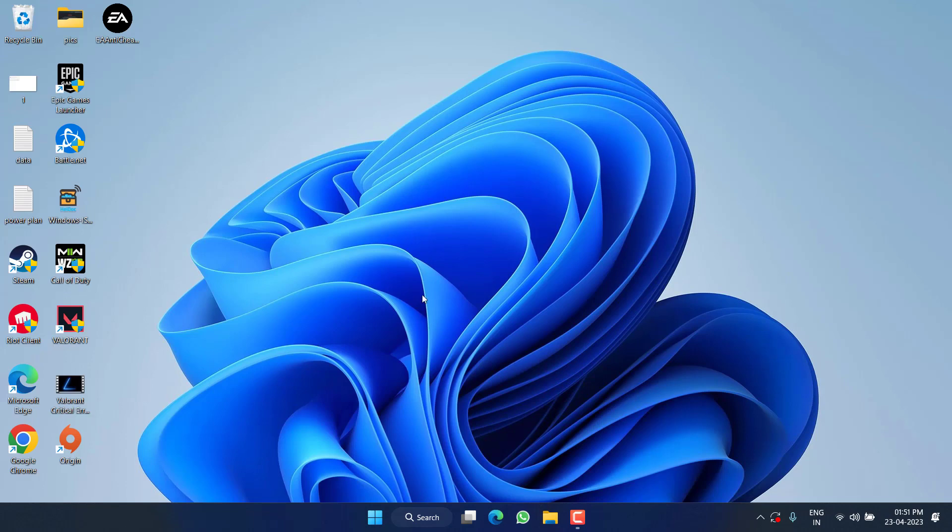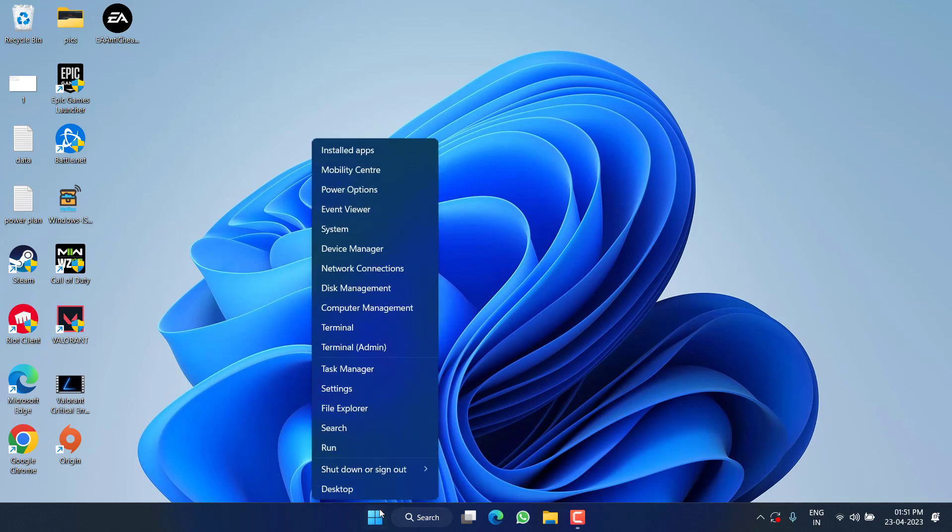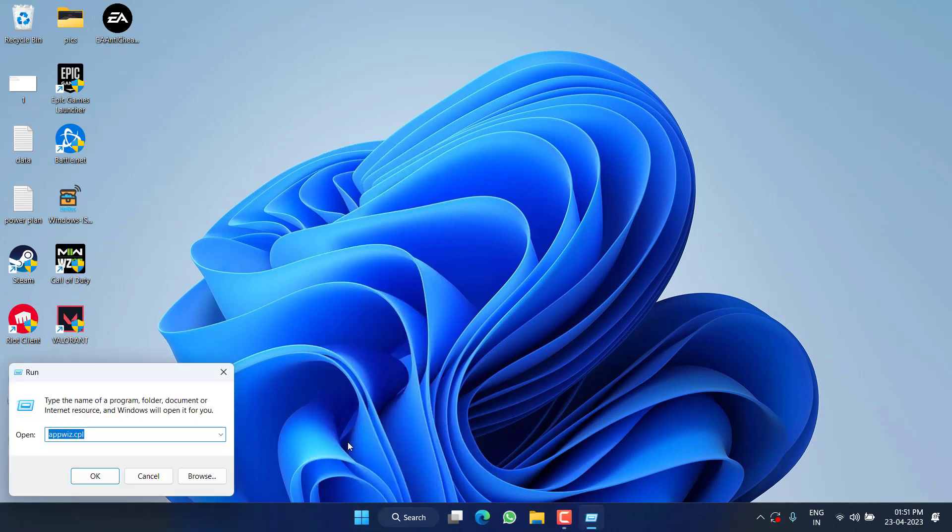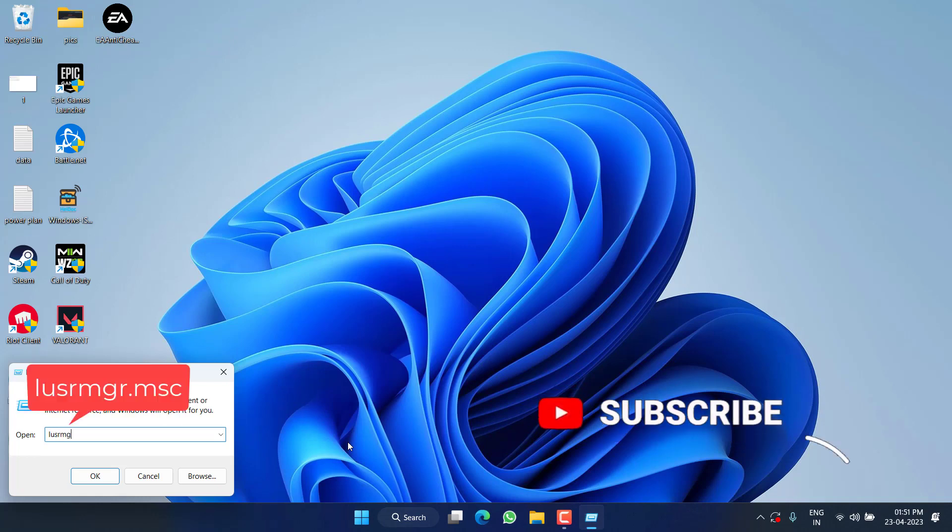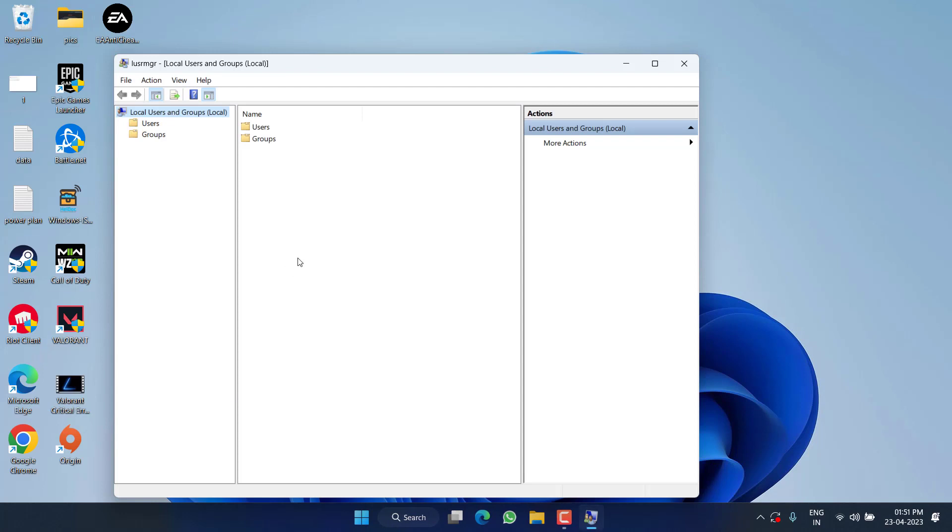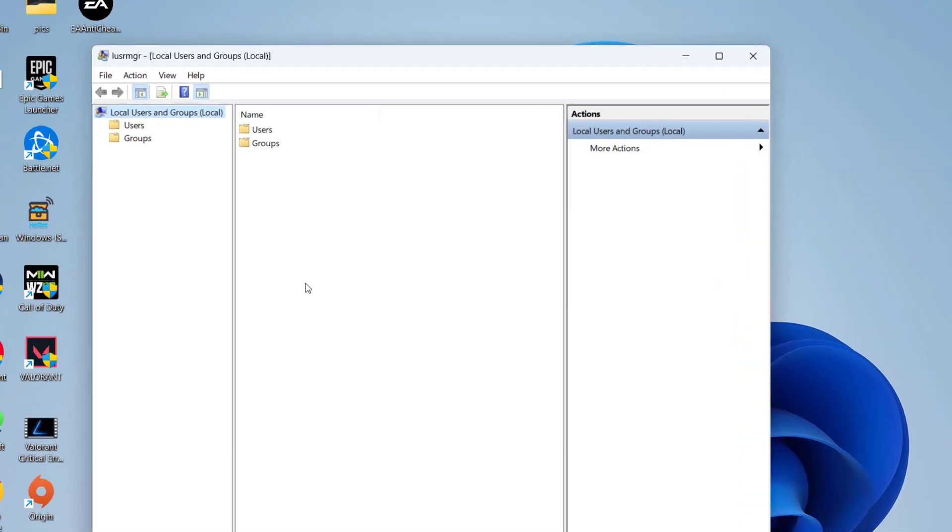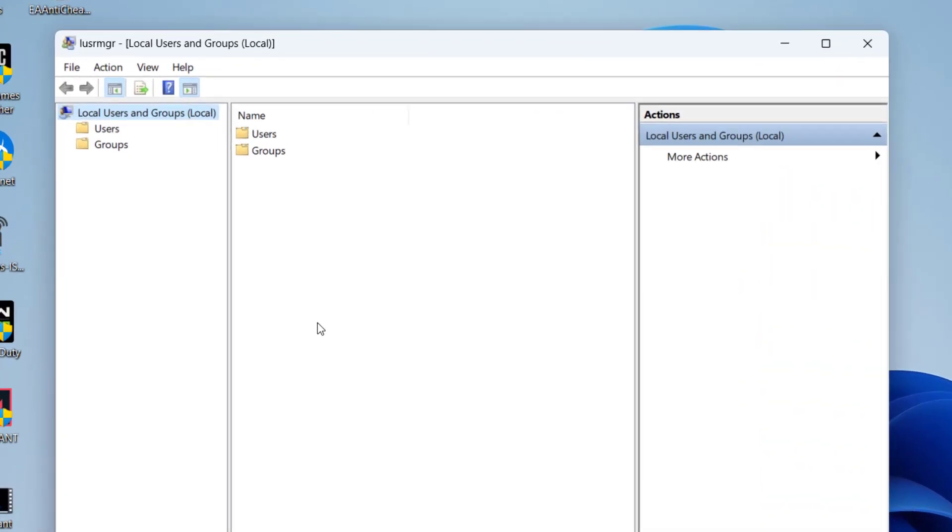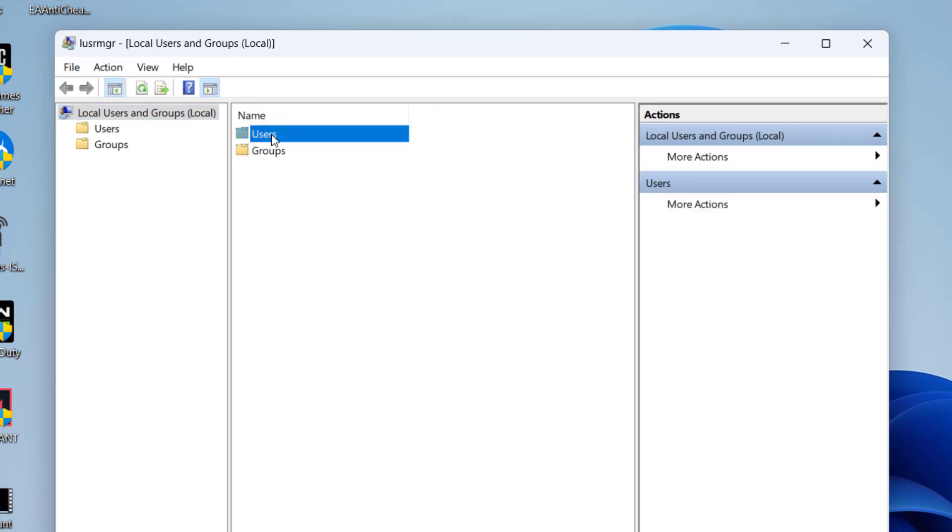If this also fails, in the next step I have a simple tip for you. Right-click on the Start menu and choose the option Run, then type here lusrmgr.msc and hit the Enter key.